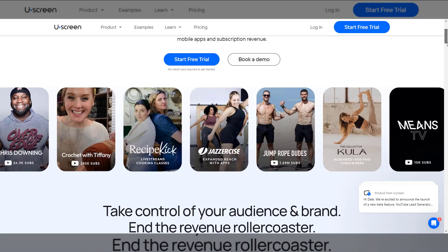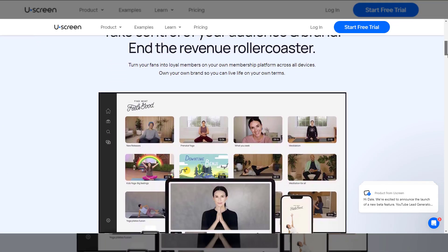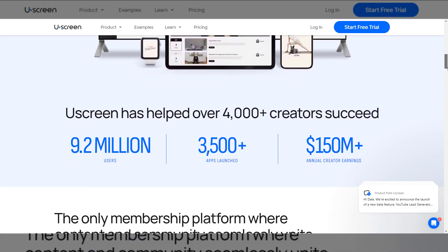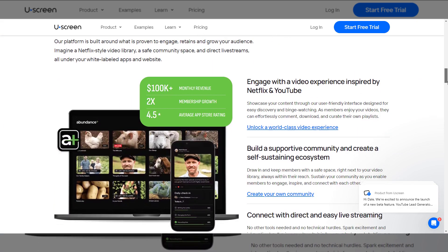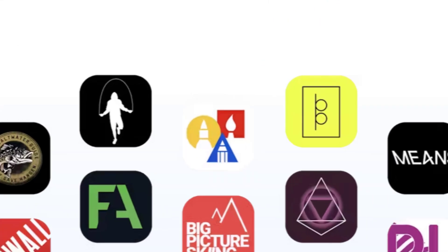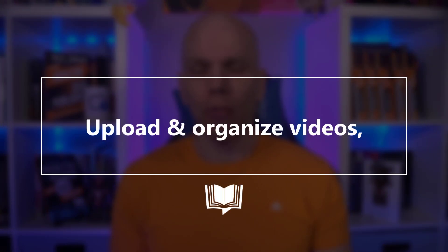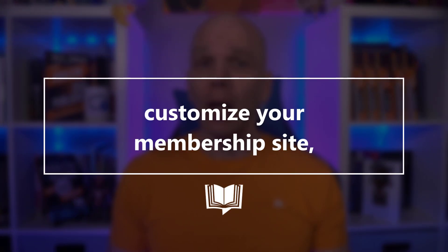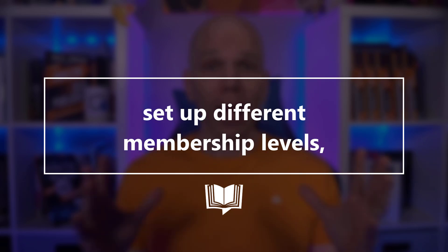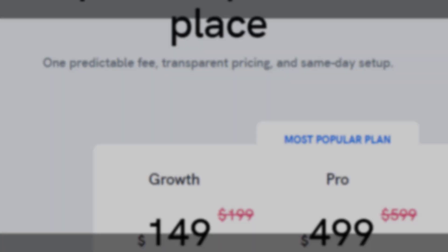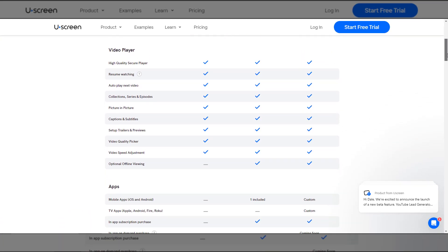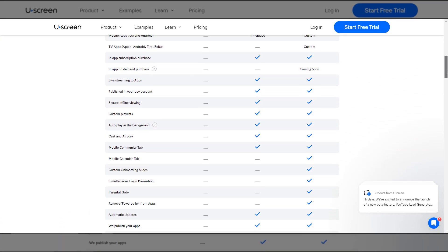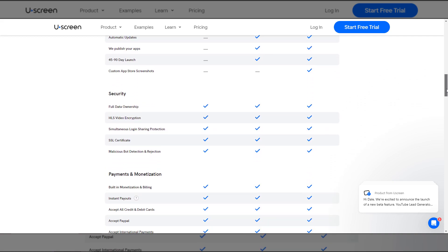Naturally, we're going to be using Uscreen for building a membership site. Uscreen is a platform that helps create and manage video streaming websites with special membership features and perks. With Uscreen, you can easily upload and organize your video content, customize your website's branding and layout, set up different membership levels, and integrate with third-party tools. Their services provide a comprehensive solution for building a professional membership website and monetizing your video content effectively.